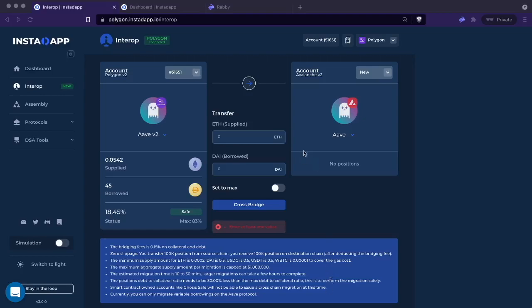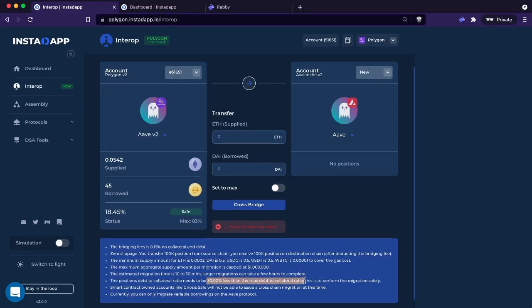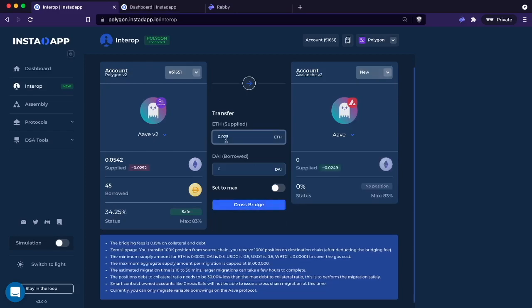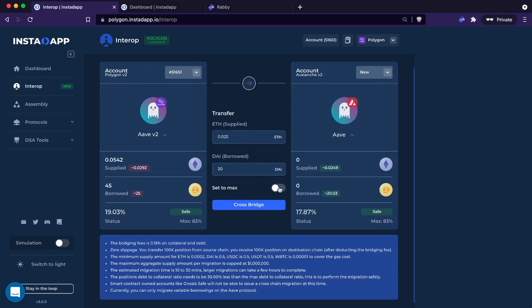When you're ready to migrate, you just enter the amount you'd like to migrate. Do know that for the beta, you will have to leave quite a big buffer. You can't leave the positions risky when you migrate them. Like the refinancing tool, you can do a partial migration if it allows, of course. In this case, I'm just going to go ahead and migrate. We'll set it to max.